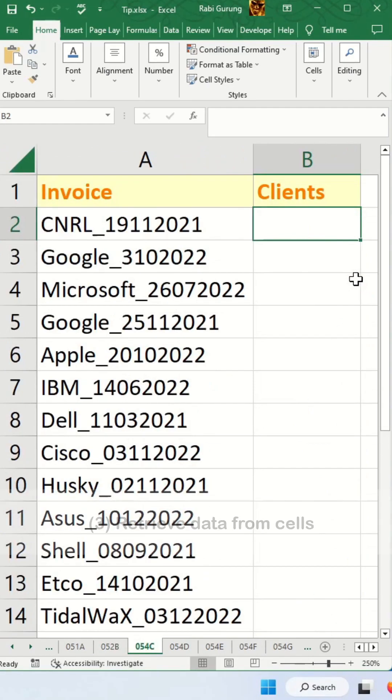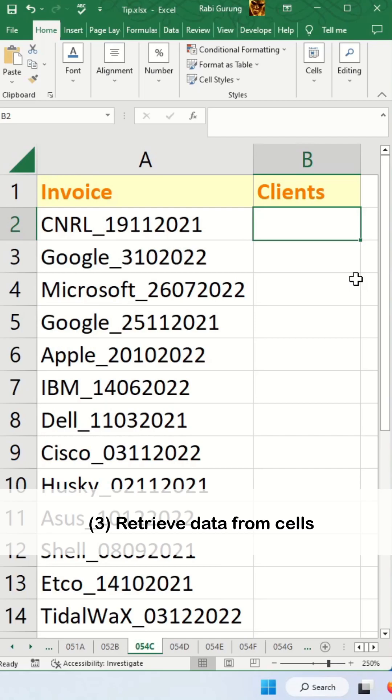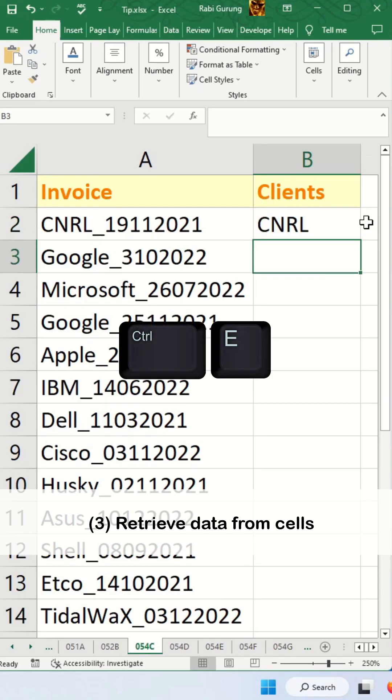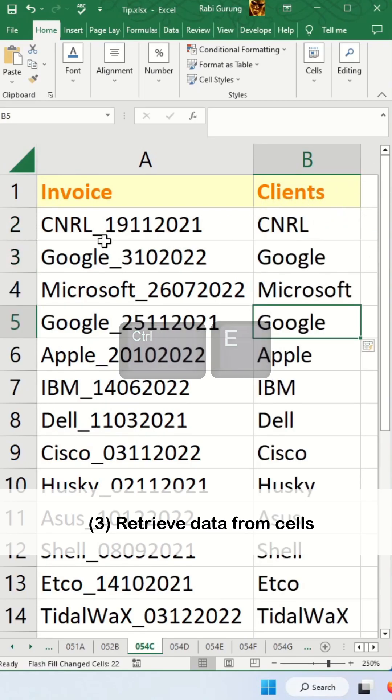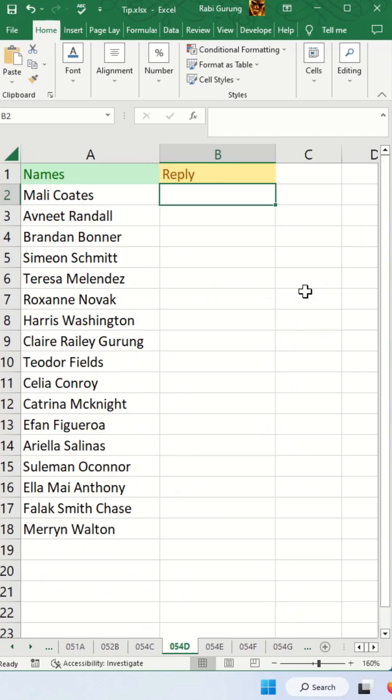Next is to retrieve data from cells in column A and press Ctrl E, and you'll do the same thing for column B.